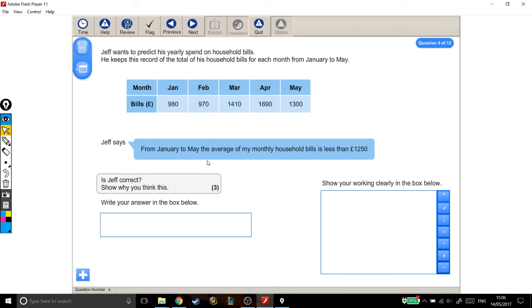From January to May, the average of my monthly household bills is less than £1,250. That's what Jeff is saying. Is he correct? Show why you think this.